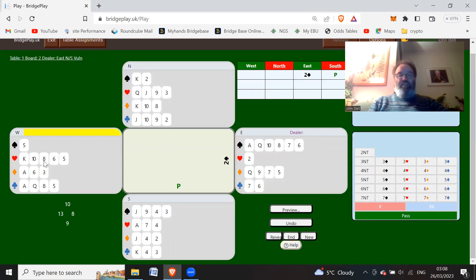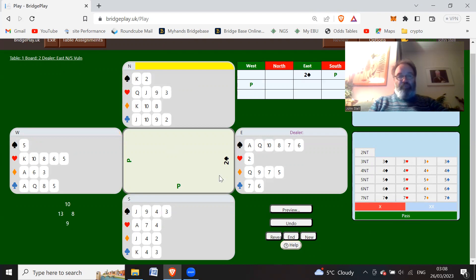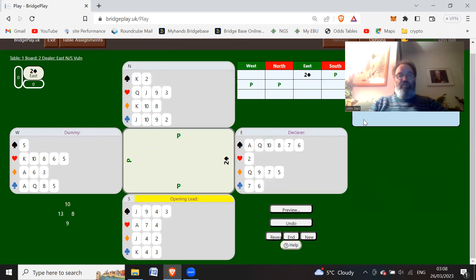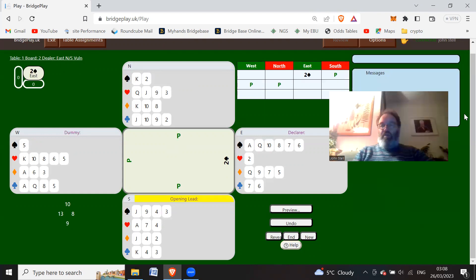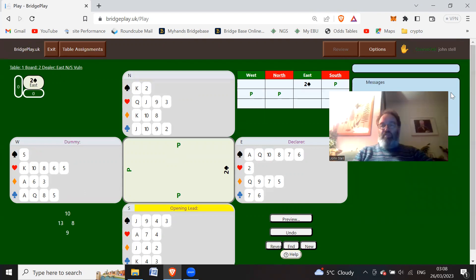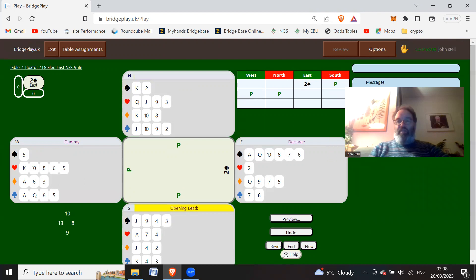So there's a temptation here to bid when you've got an opening hand, but you should just pass. And North will possibly pass as well and it'll get passed out in two spades, which quite often happens with weak twos. We open a weak two and everybody passes.